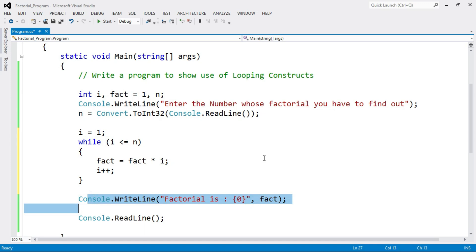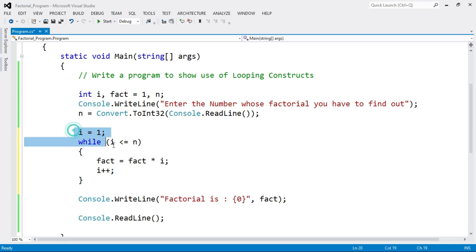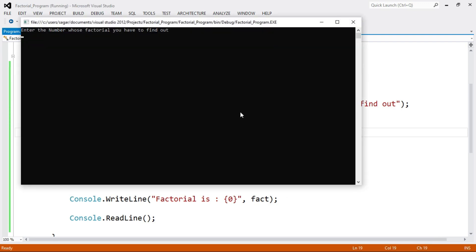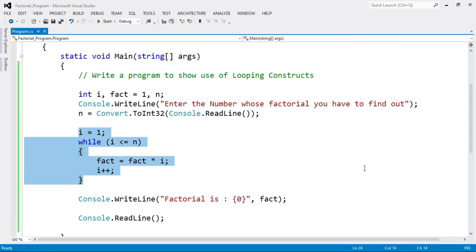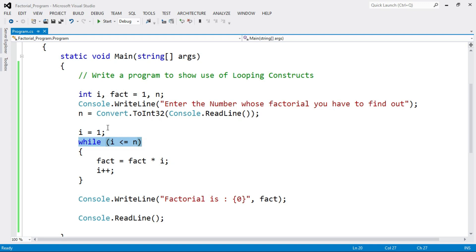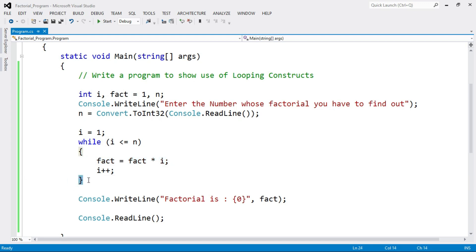This is the simple logic of while loop. Let's check the program — enter 5, and factorial is 120. So this is the program using while loop. The syntax of while loop is: first initialize the value, then check the condition, and if the condition is true then execute the statements, then increment or decrement the value, and then end the loop.